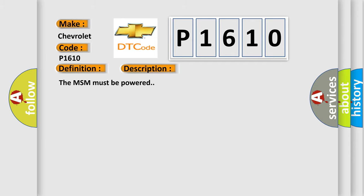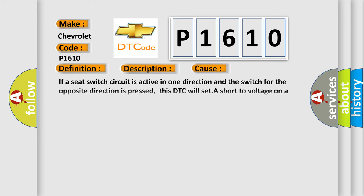The MSM must be powered. This diagnostic error occurs most often in these cases: If a seat switch circuit is active in one direction and the switch for the opposite direction is pressed, this DTC will set a short to voltage on a switch signal circuit.